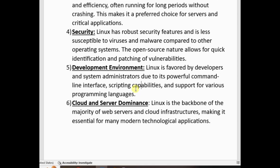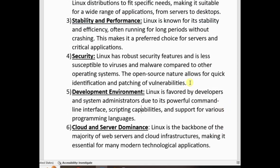That is why Linux became popular. Cloud and server dominance: Linux is the backbone of the majority of web servers and cloud infrastructures, making it essential for many modern technological applications. On the client side — desktops and laptops — Windows dominates the market, but on the server side, Linux is the dominant choice. Stability and performance.